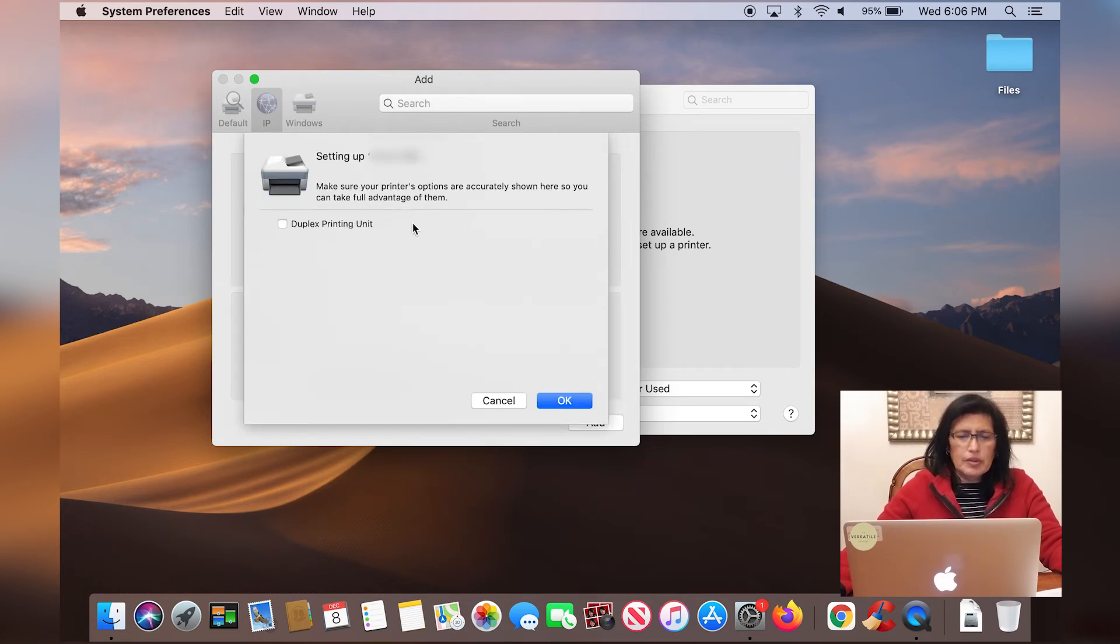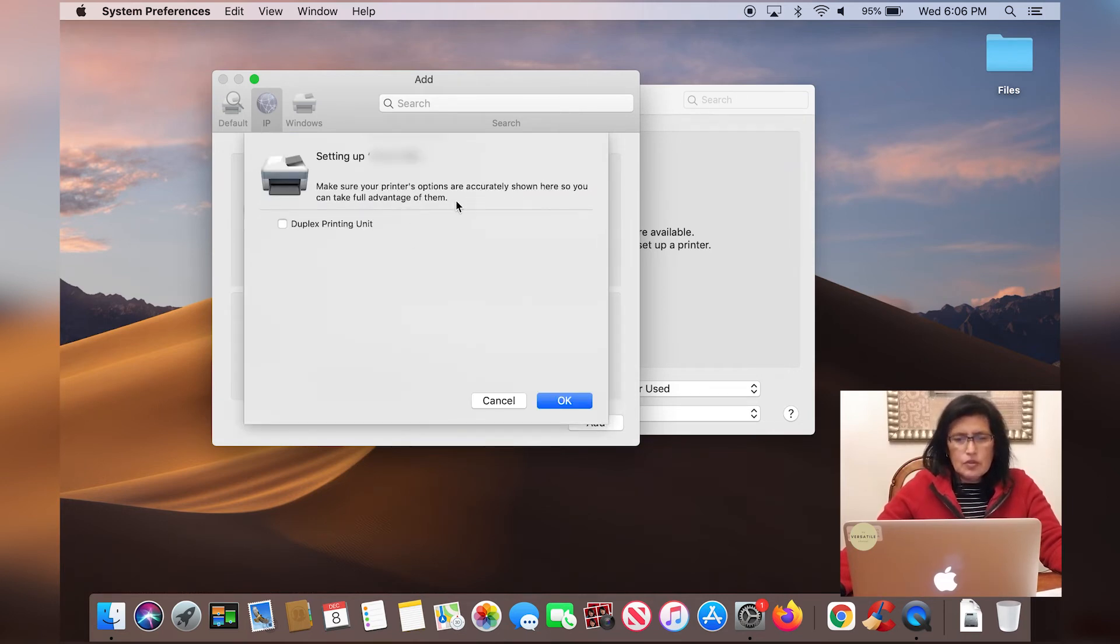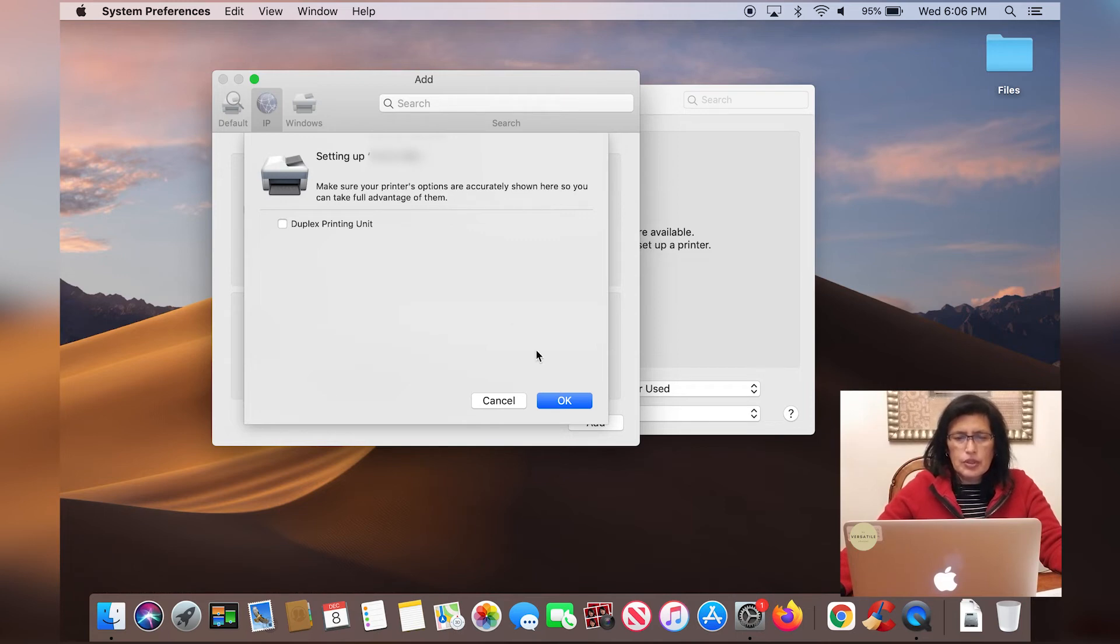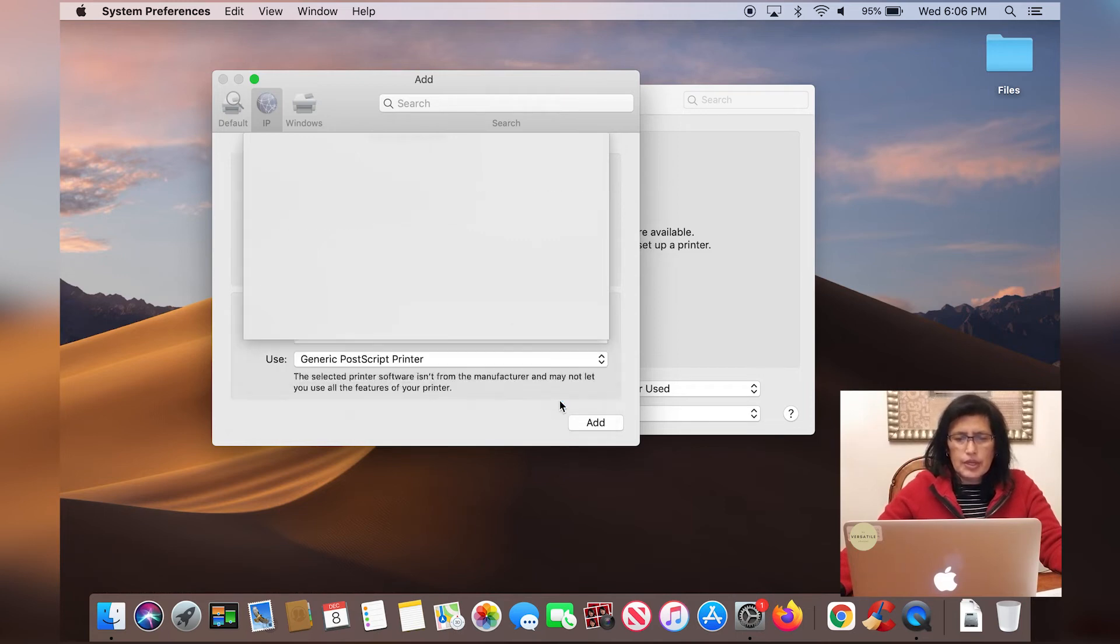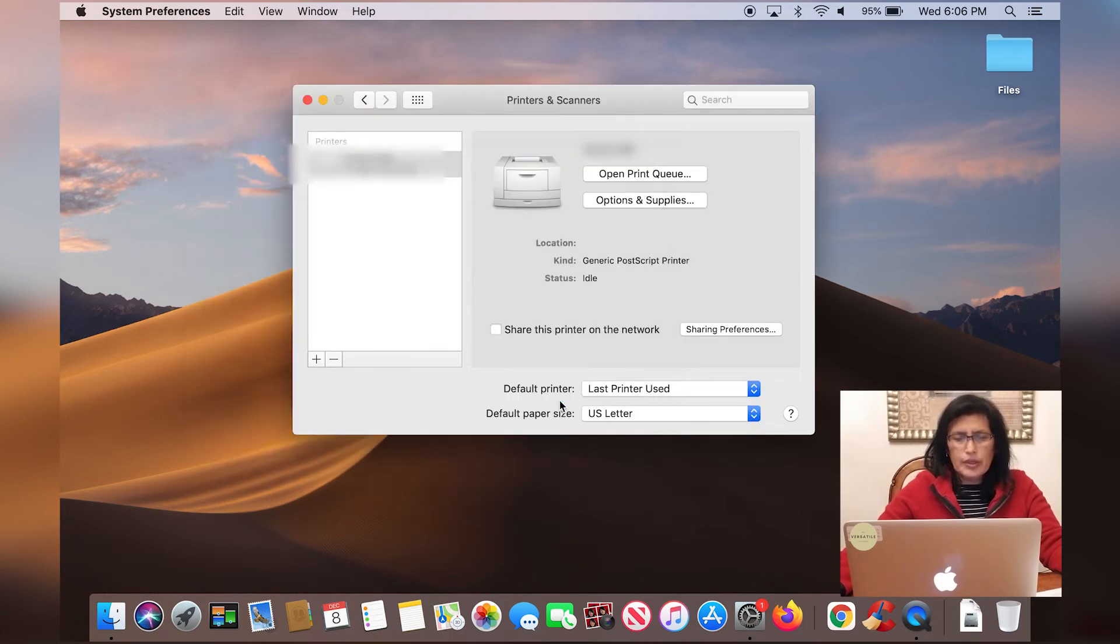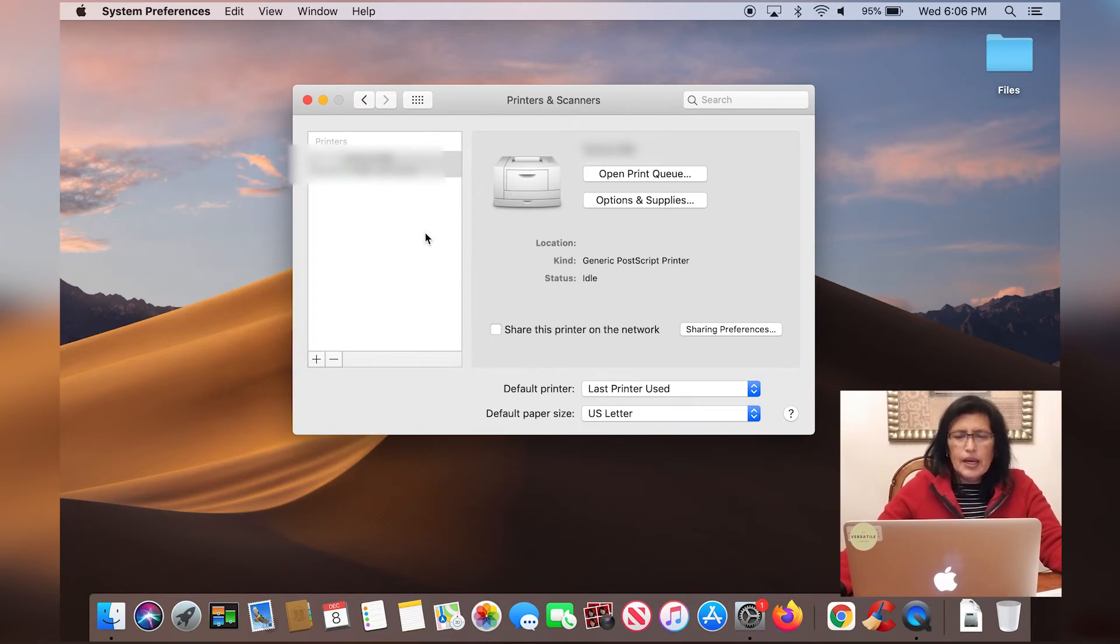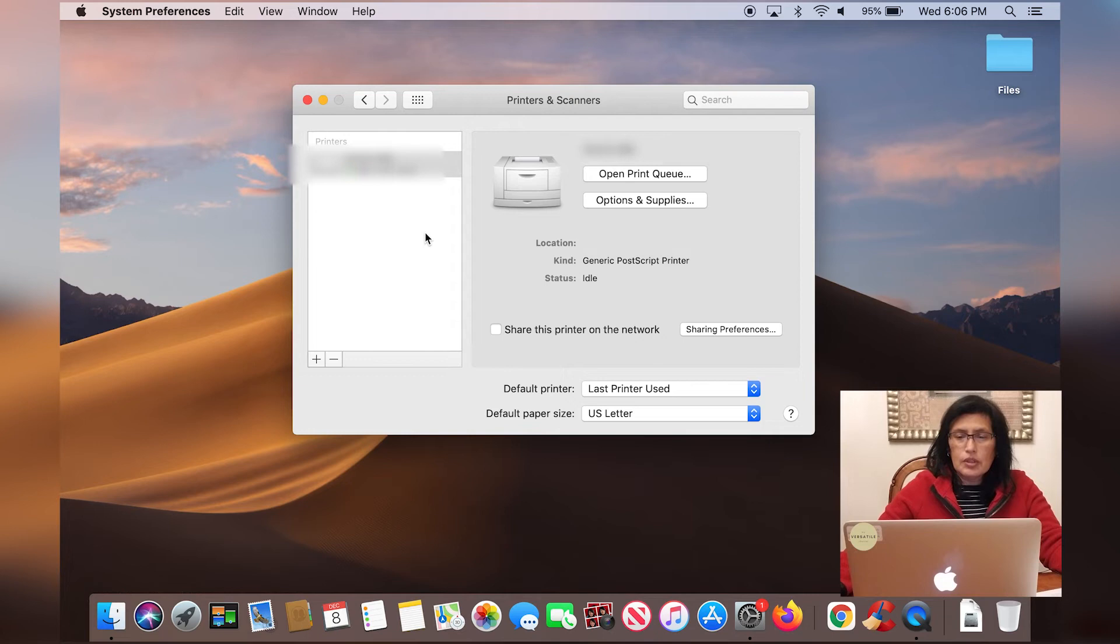And it's setting up that IP address. So make sure your printer's options are accurately shown here. I'm going to click okay. And it's all set. So it has installed the printer.